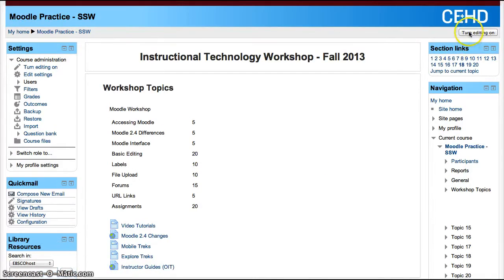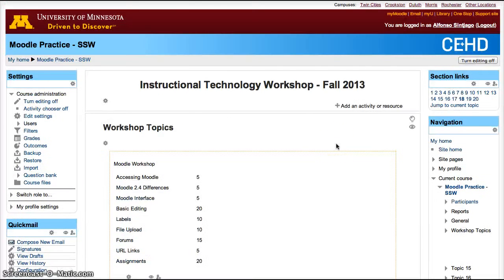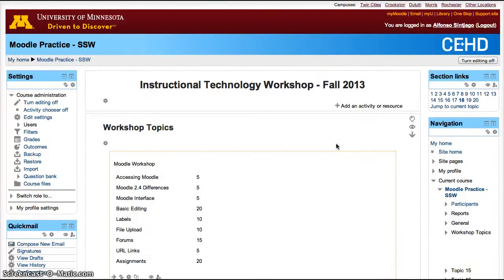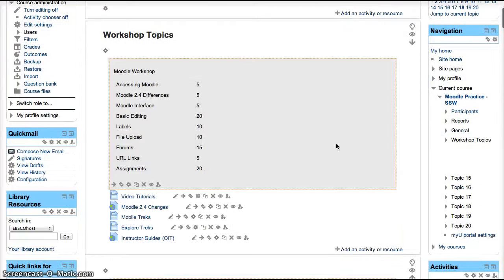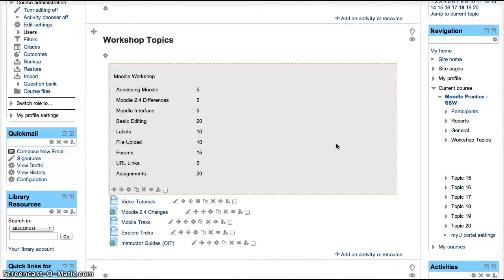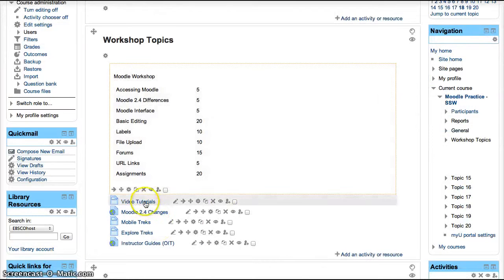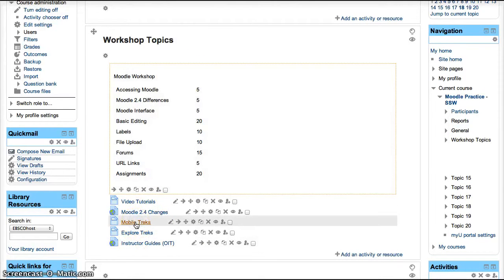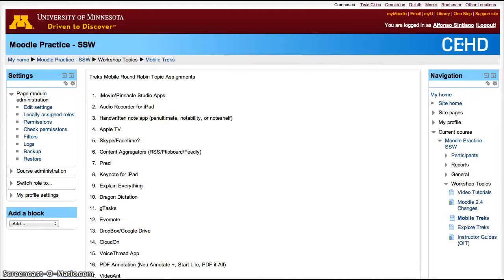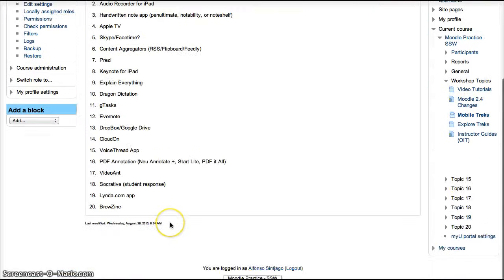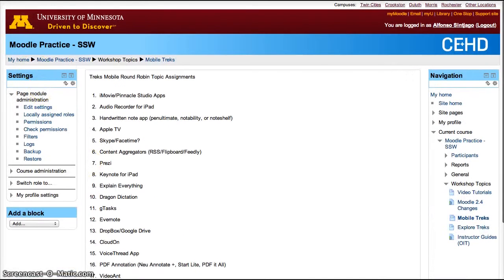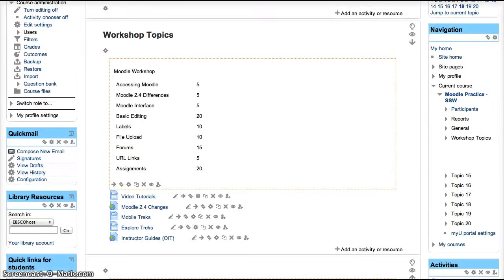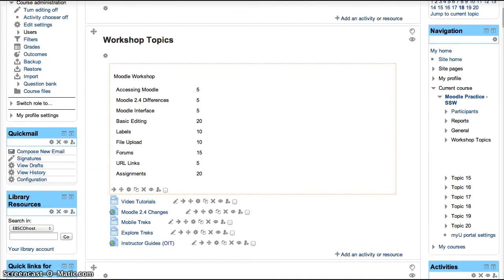One of them is to not add as much content within the home page and instead add pages with additional information. So instead of adding this content within the home page, I created a sub-page with that information. So restrict sometimes your usage of labels.